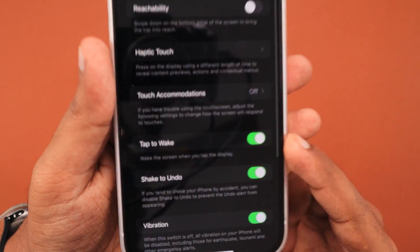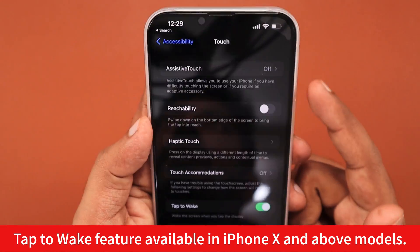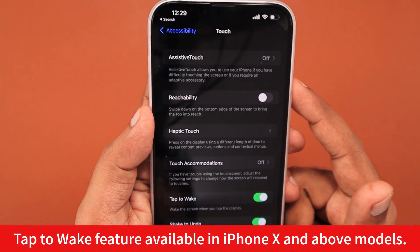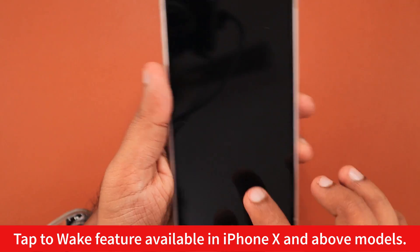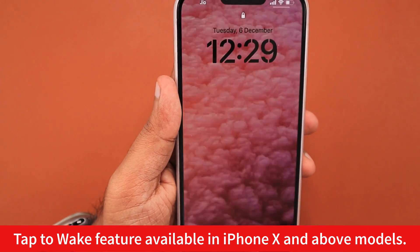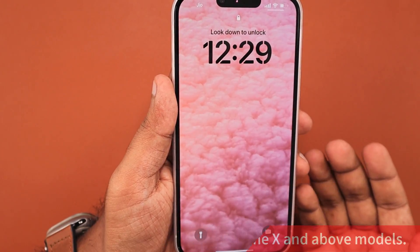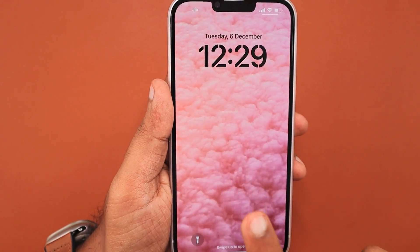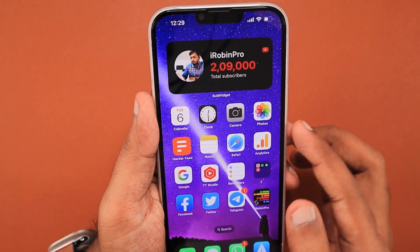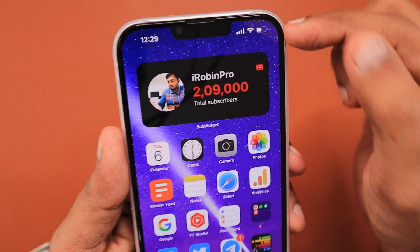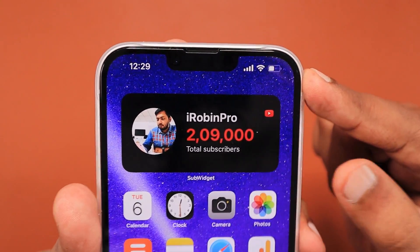The next important settings change is to navigate back to Accessibility settings and then Touch, where you can enable the Tap to Wake function. This feature is available on iPhone X and above models, so if you're using a compatible model, you can use Tap to Wake to simply tap on the screen once to turn on the display.